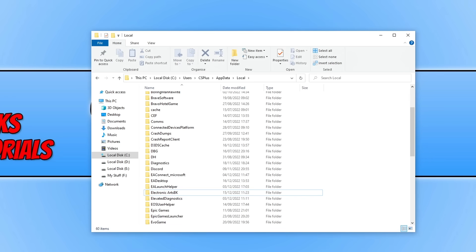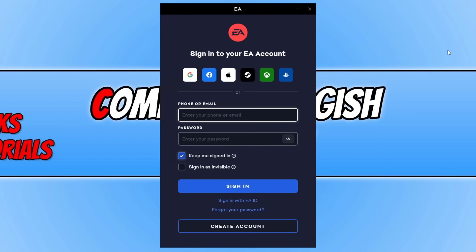Now go ahead and launch the EA app again. You will be asked to sign in — type in your email and password and try signing in. If that didn't work, untick Keep Me Signed In and then try typing in your email and password again and click Sign In. Also ensure that Sign In as Invisible is unticked.